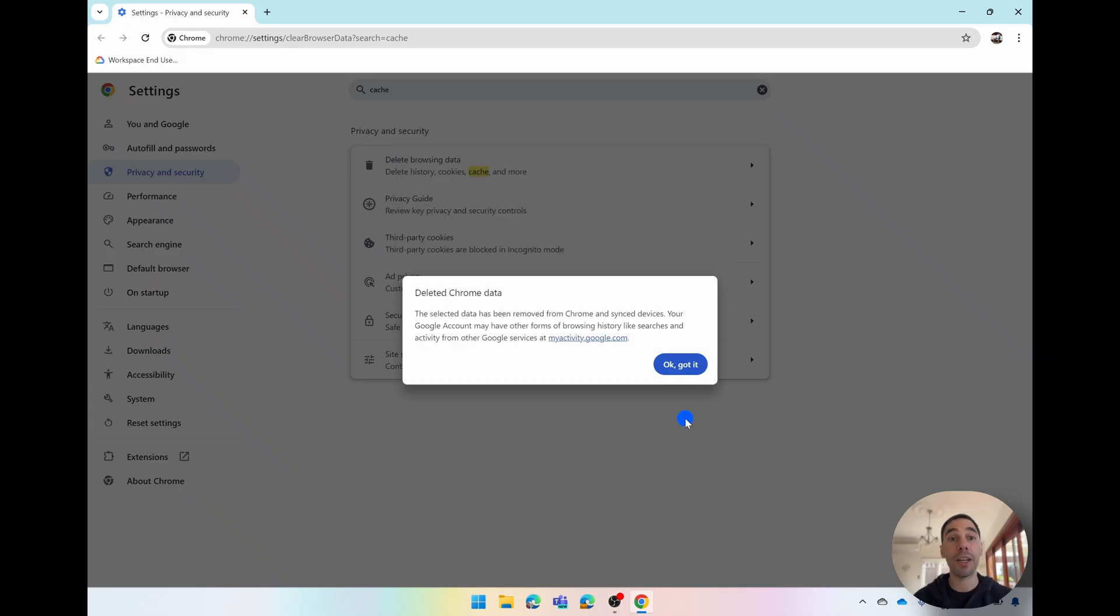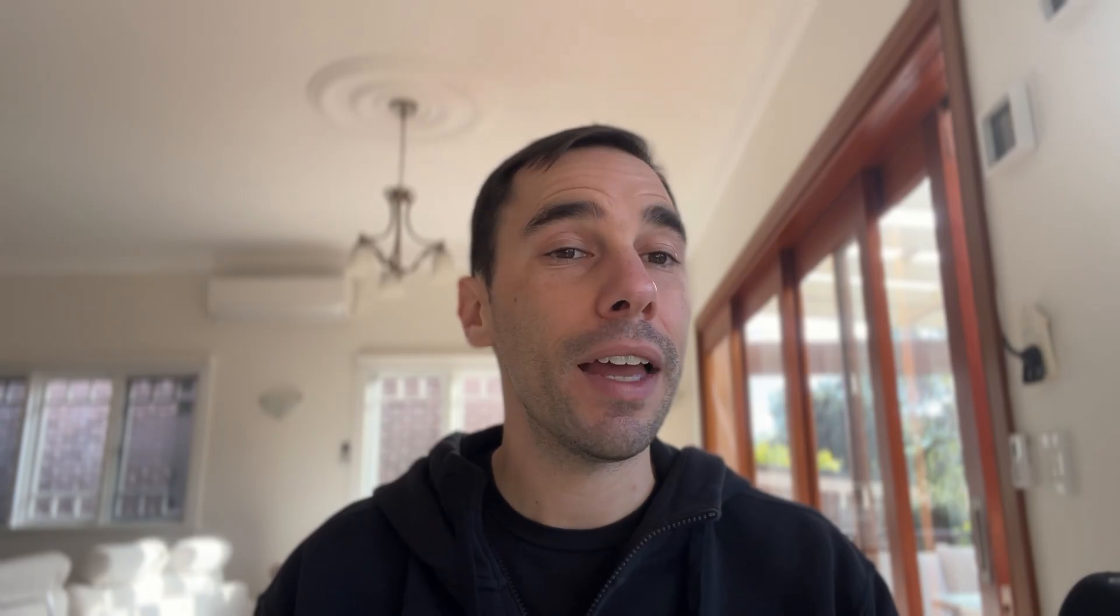Then you get a notification saying the deleted Chrome data will be removed off all your synced devices. Go okay, got it. And there you have it, it's that easy to delete your search history and your cache in Google Chrome.